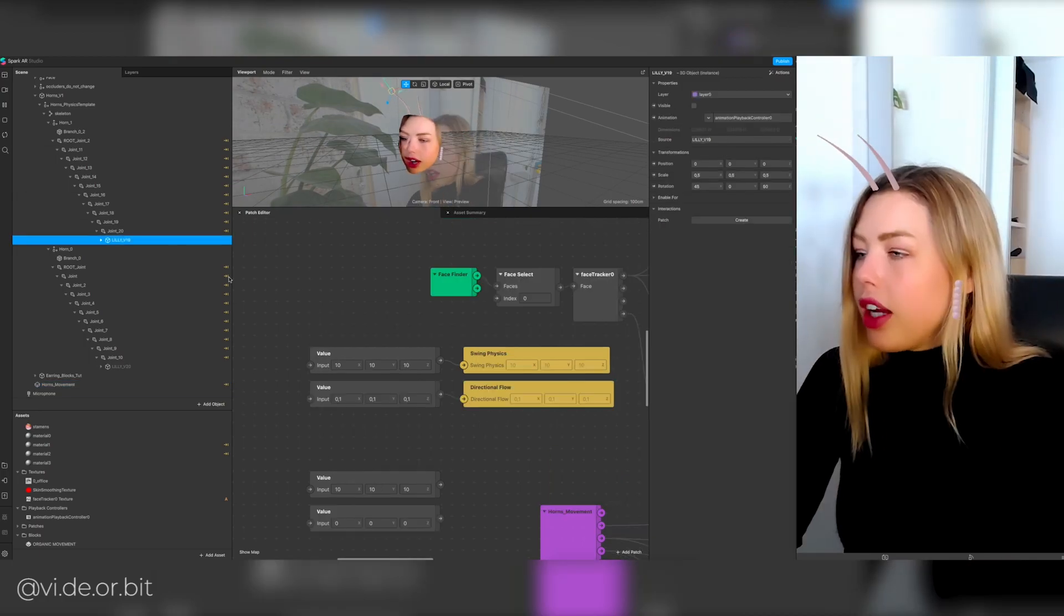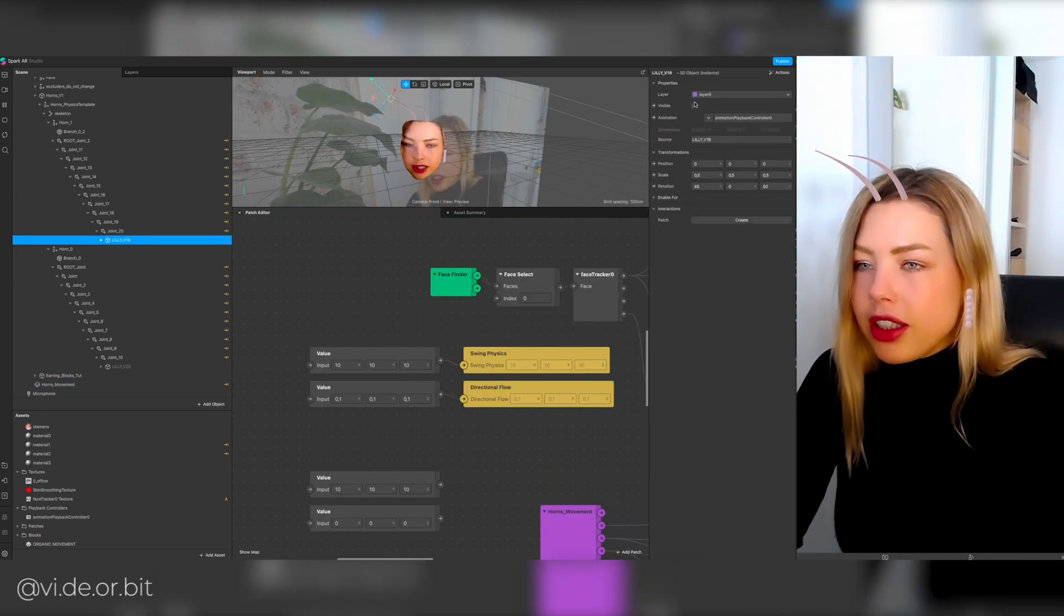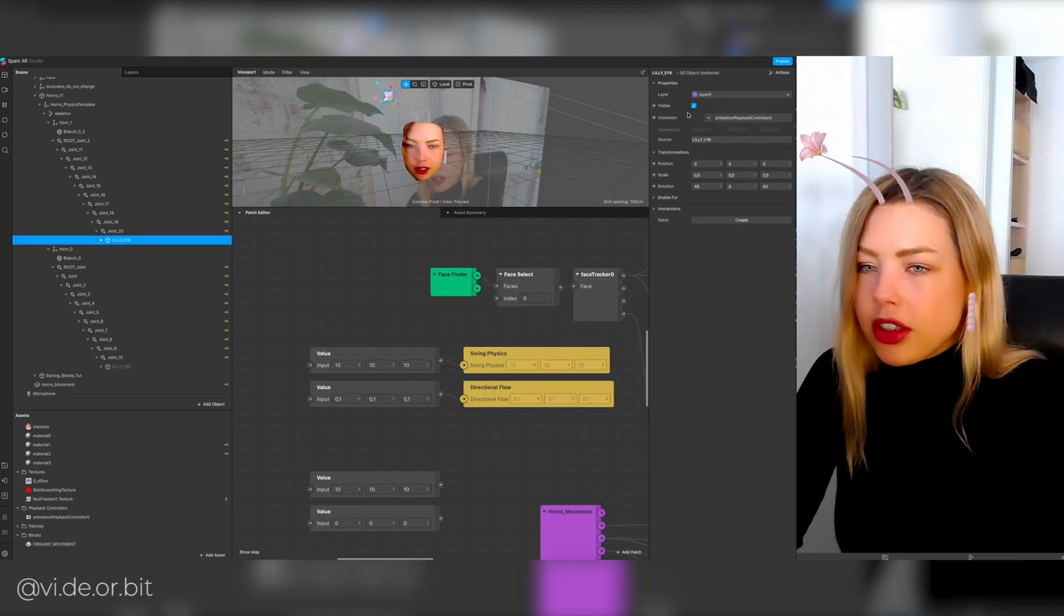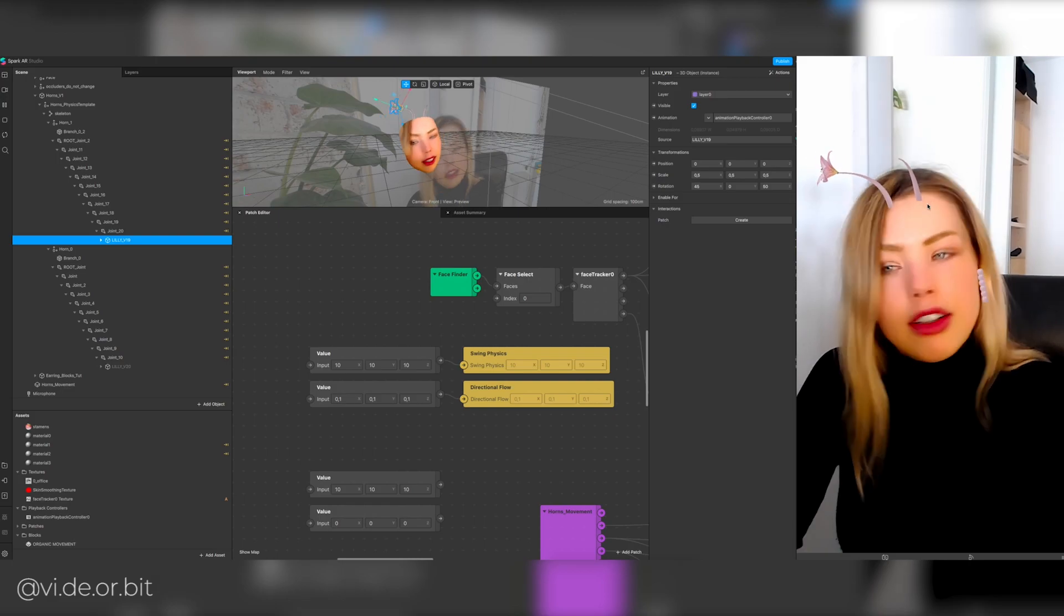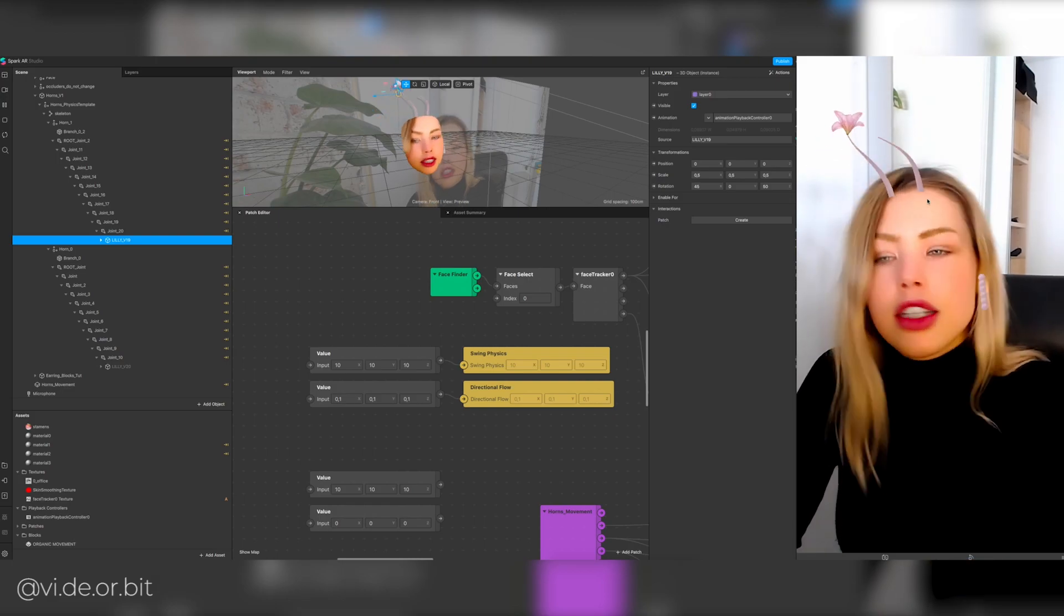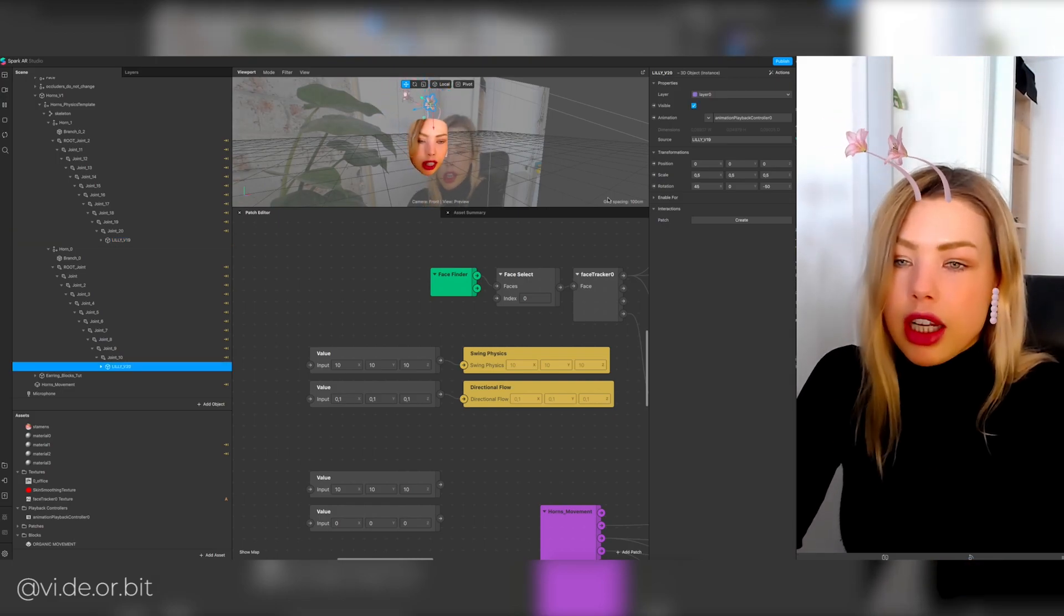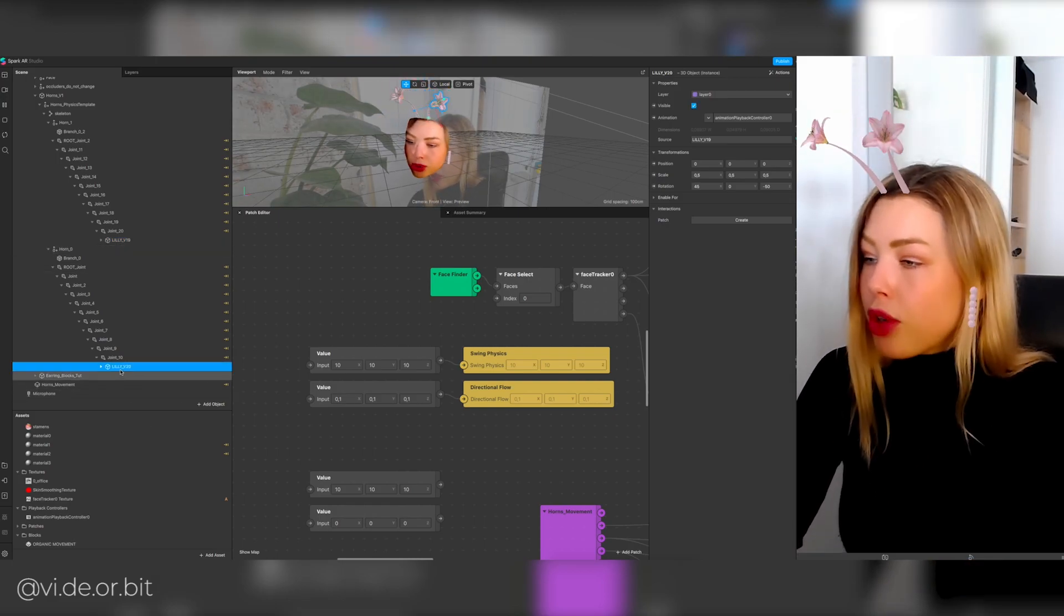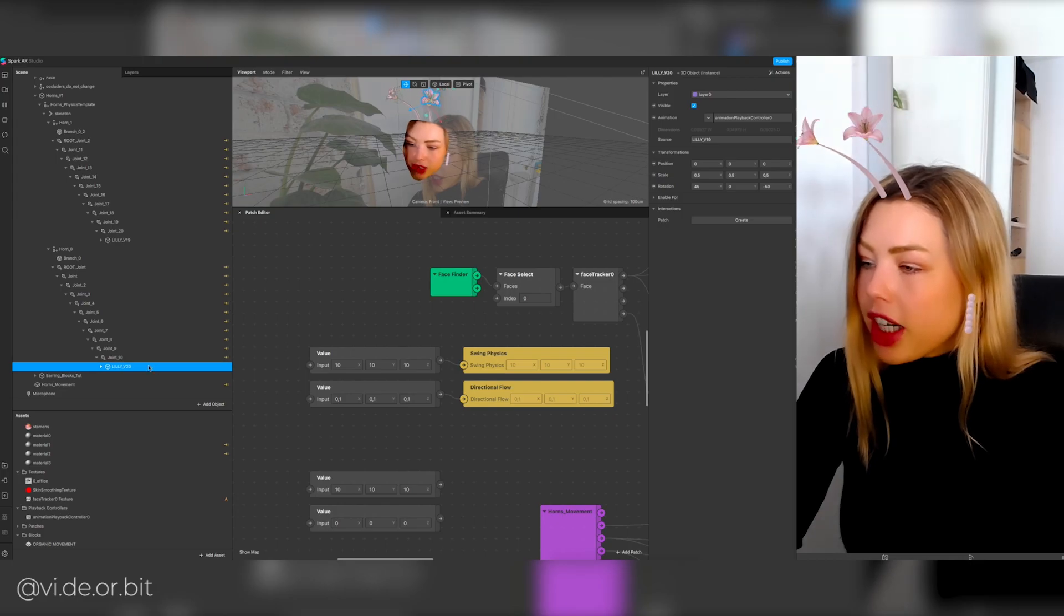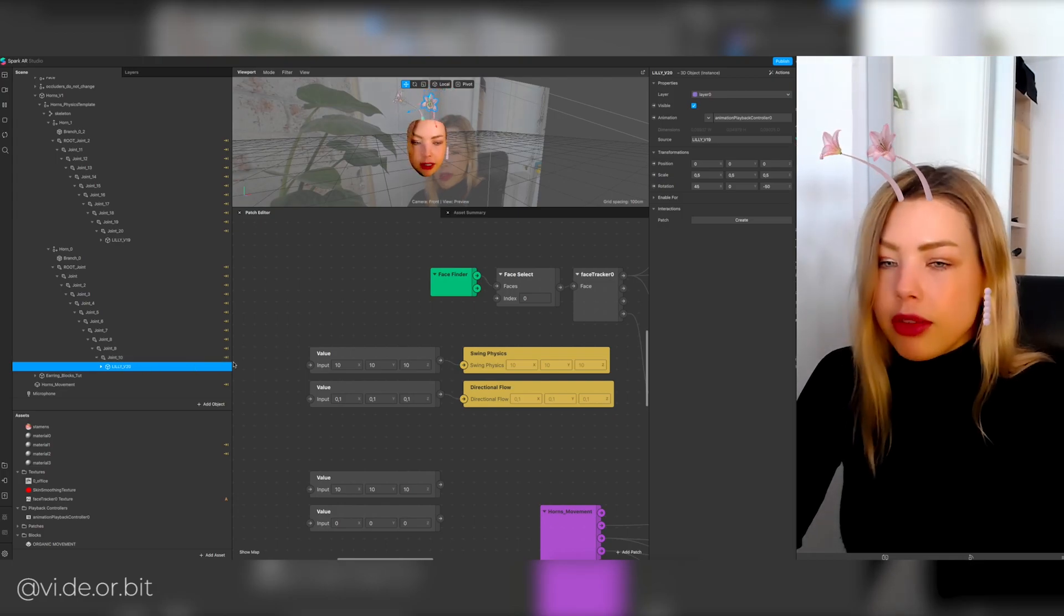Okay, I already prepared this file so that you can see that there is a little flower at the end. A really easy way of doing that is literally just dragging a 3D object in the hierarchy.